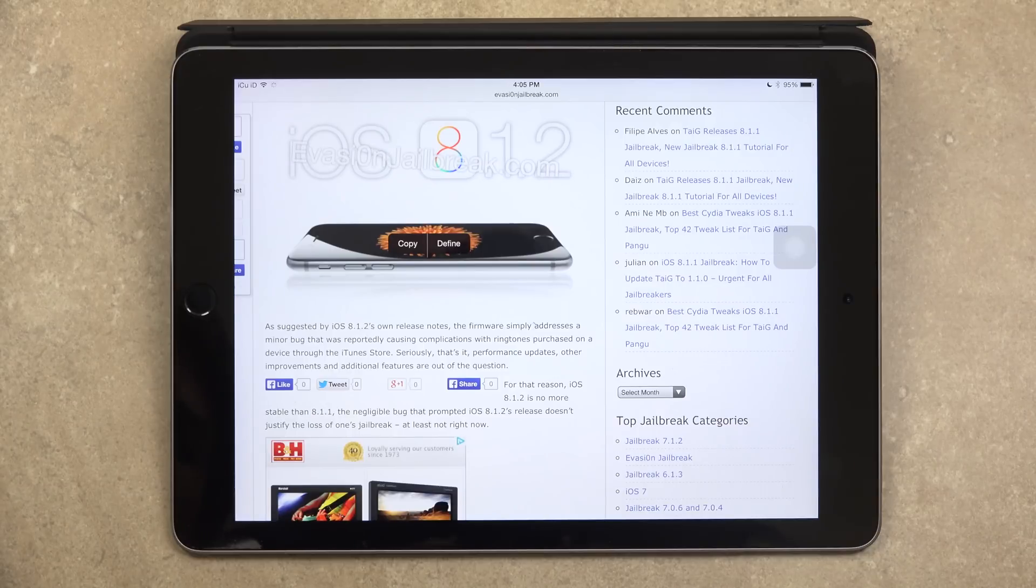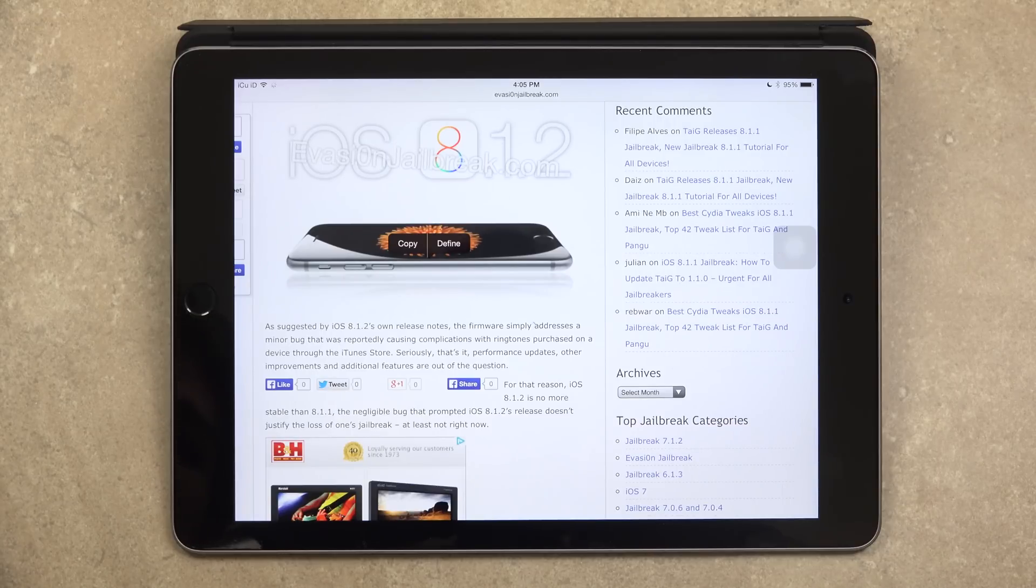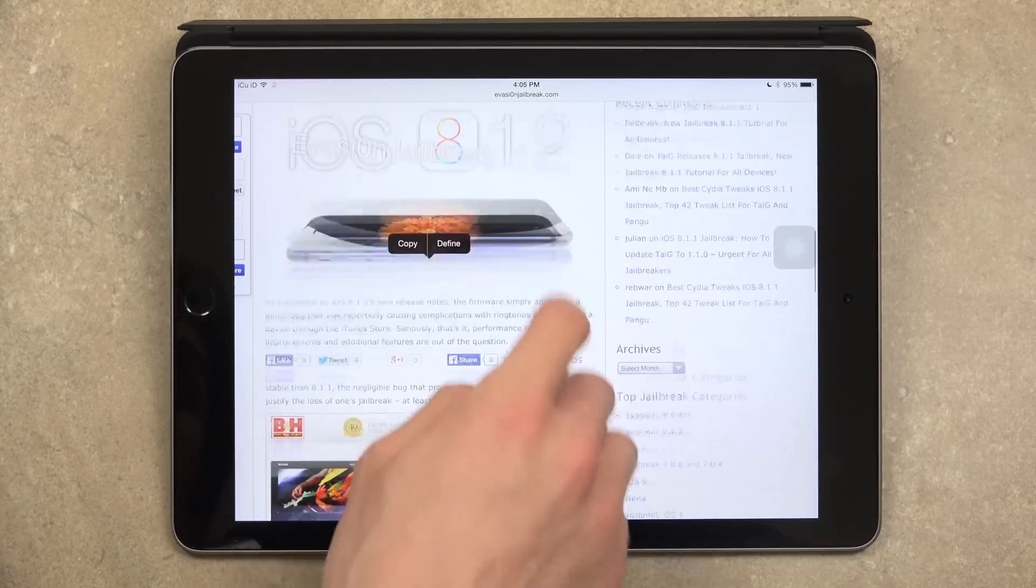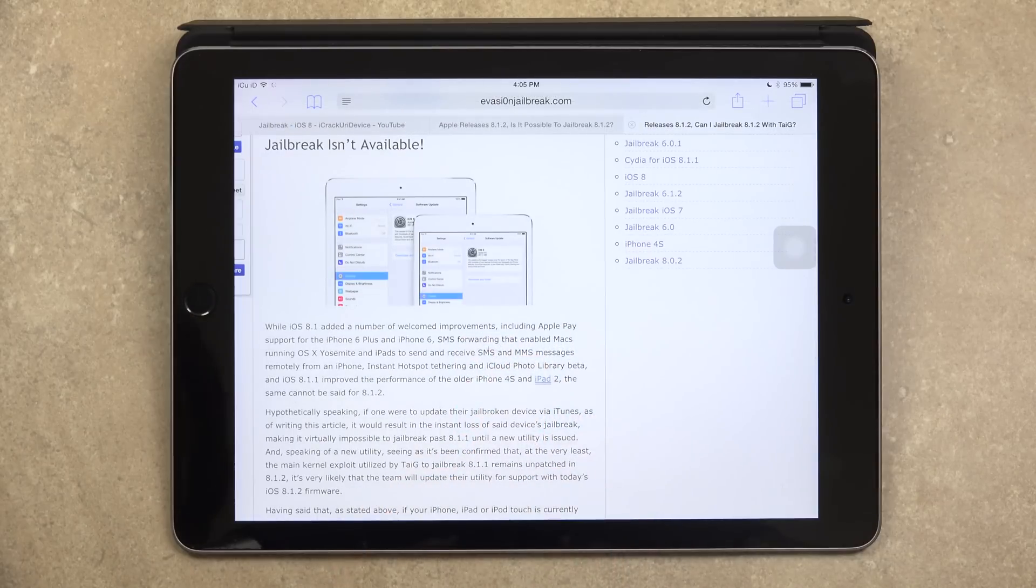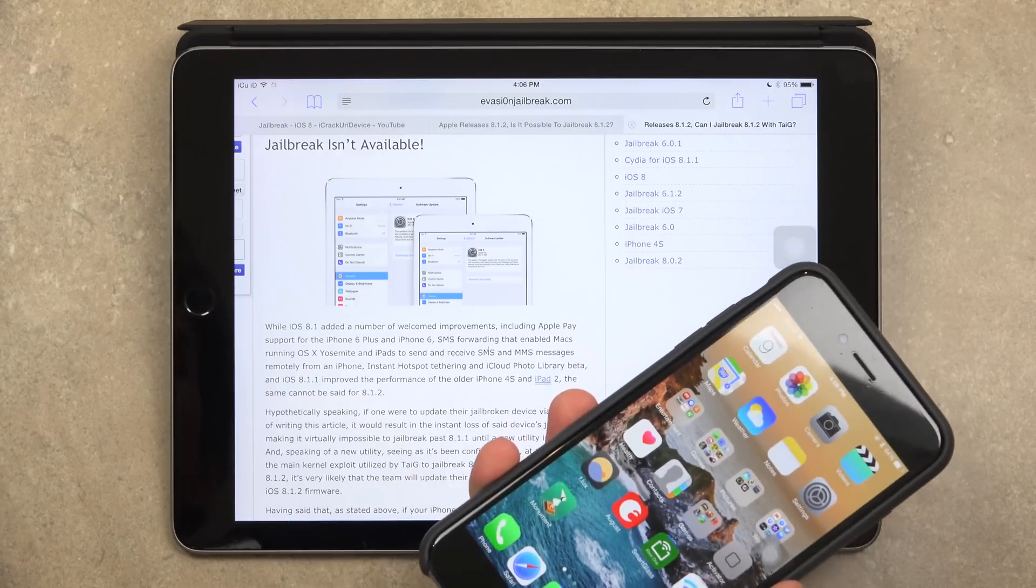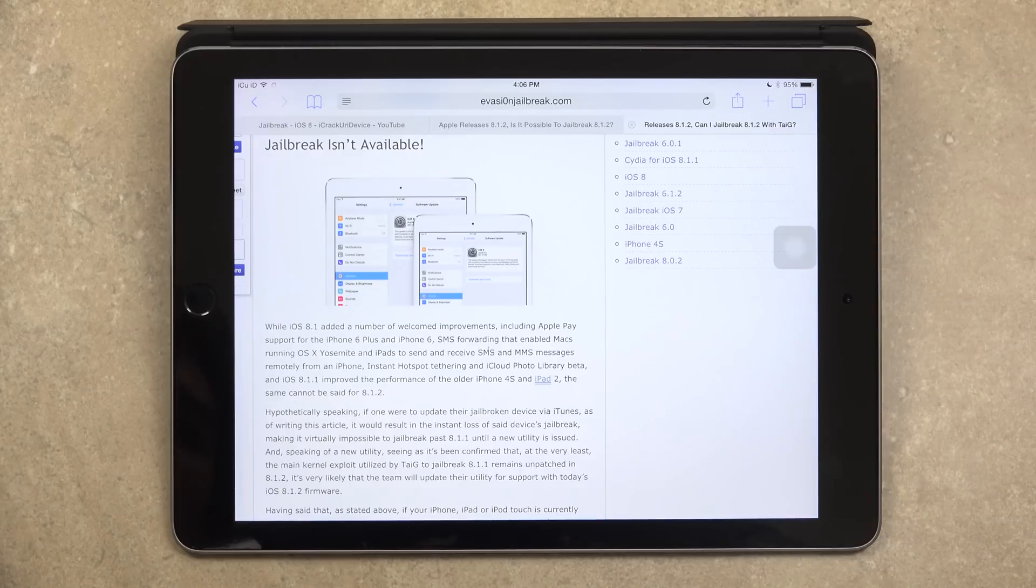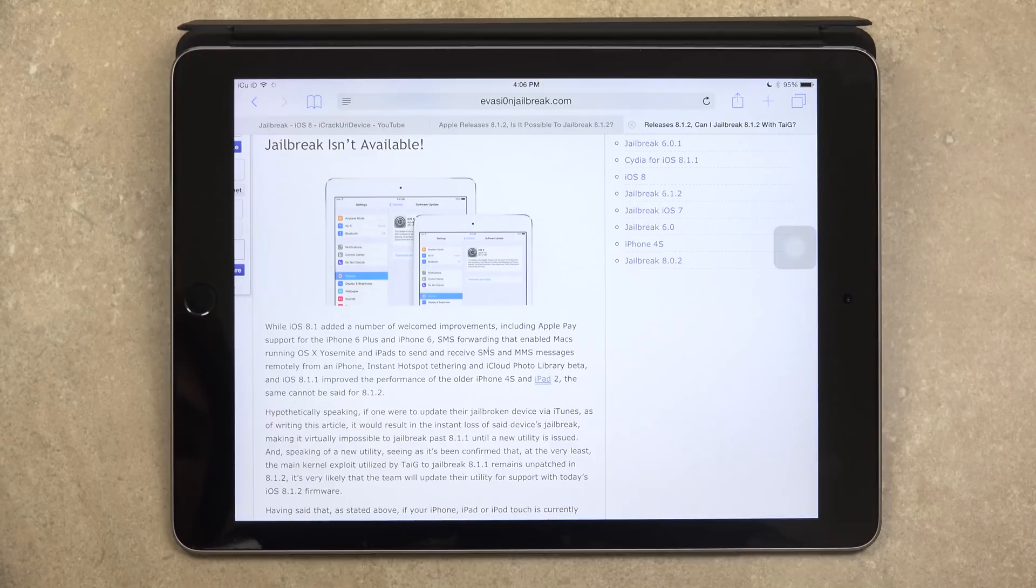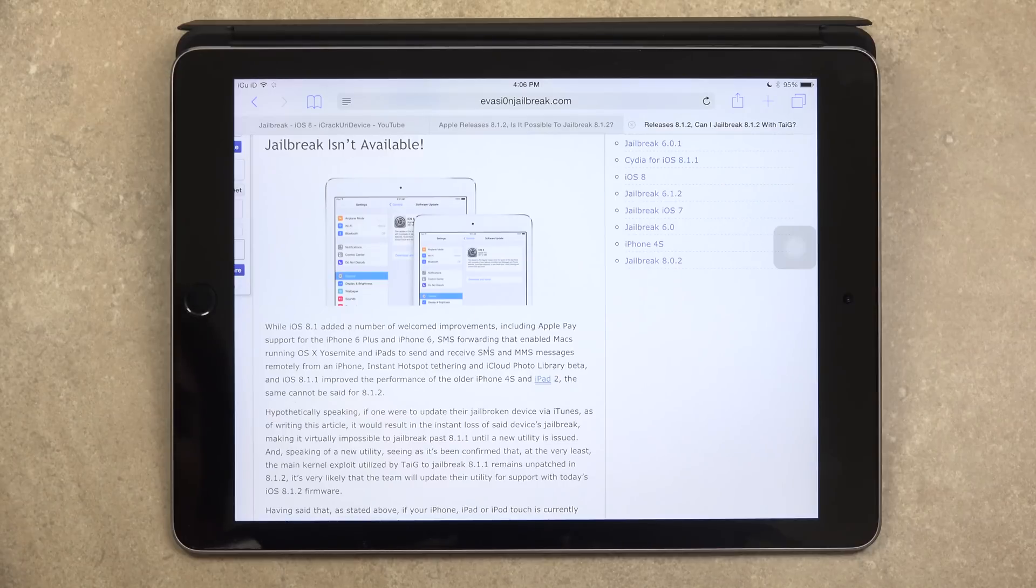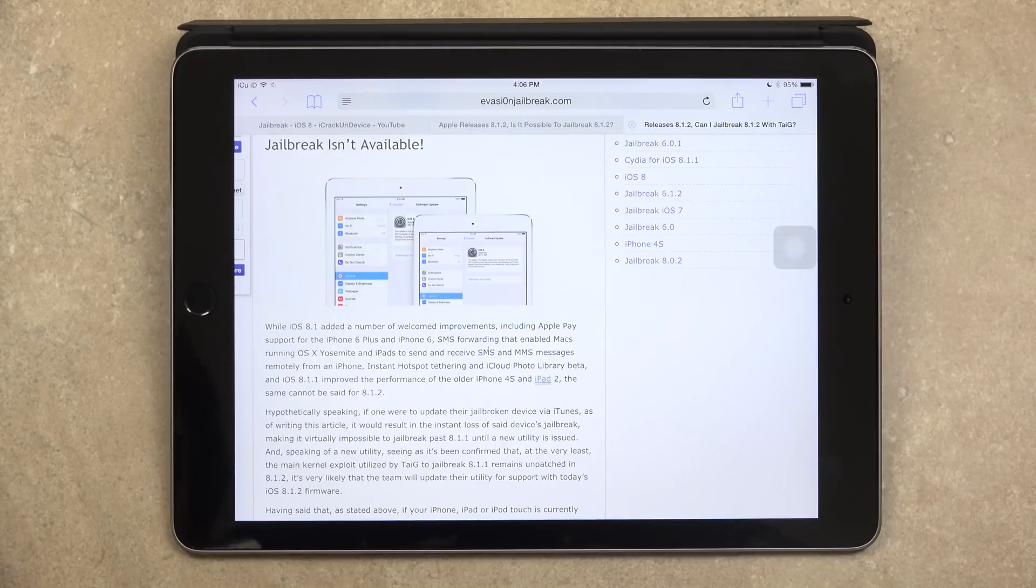The negligible bug that prompted iOS 8.1.2's release doesn't justify the loss of one's jailbreak, at least not right now. So while iOS 8.1 added a number of welcomed improvements, including Apple Pay support for the iPhone 6 and the iPhone 6 Plus, SMS forwarding that enabled Macs running OSX Yosemite and iPads to send and receive SMS and MMS messages remotely from an iPhone, instant hotspot tethering and iCloud photo library beta support and iOS 8.1.1 improved the performance of the older iPhone 4s and iPad 2, the same cannot be said for 8.1.2.